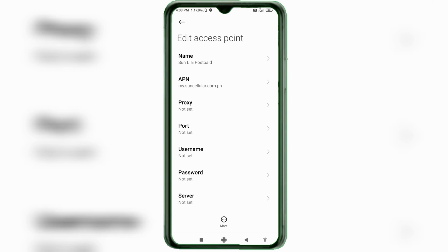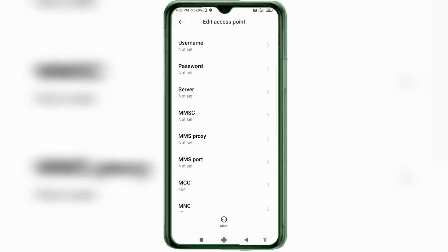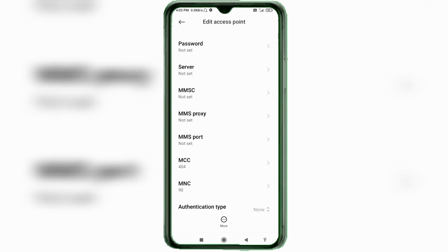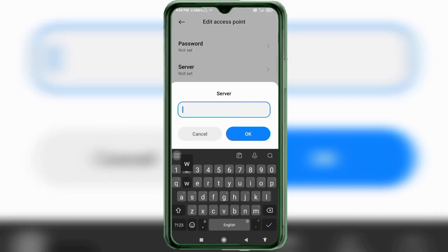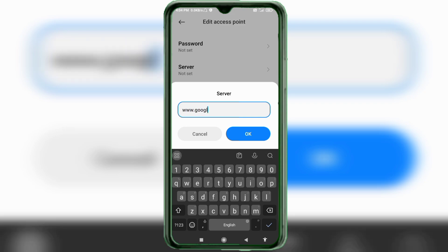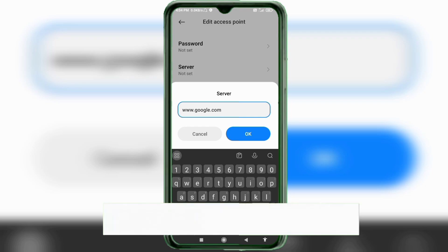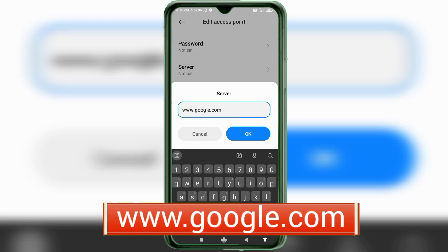Proxy: not set. Port: not set. Username: not set. Password: not set. Scroll down. For the Server field, enter www.google.com — all small letters, no spaces. Tap OK.